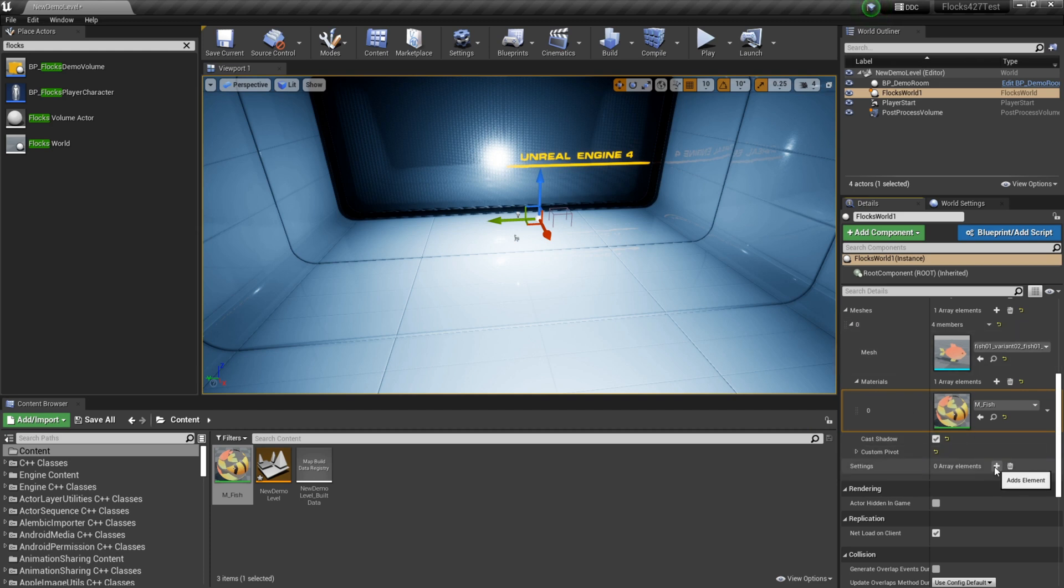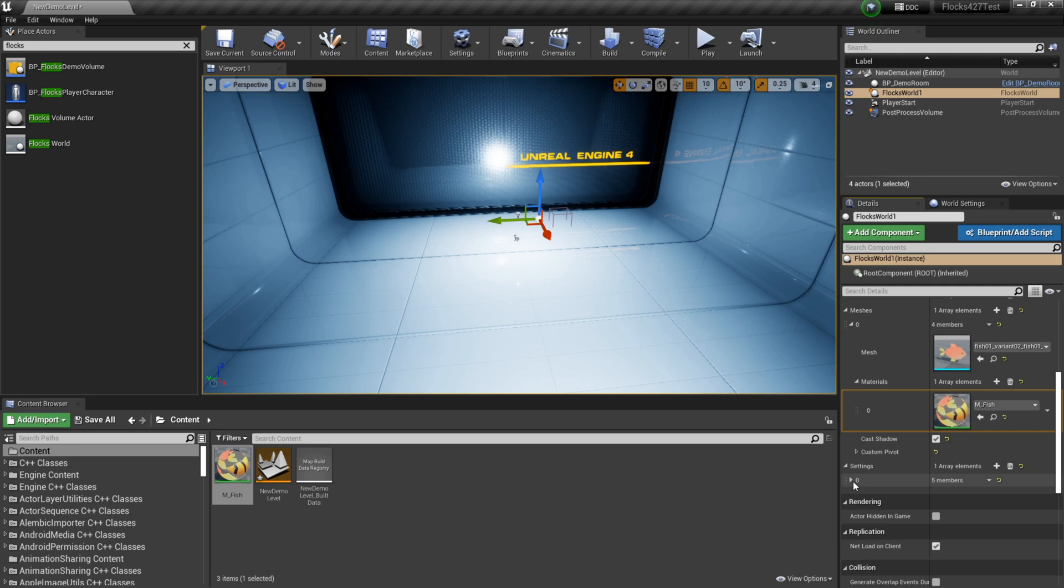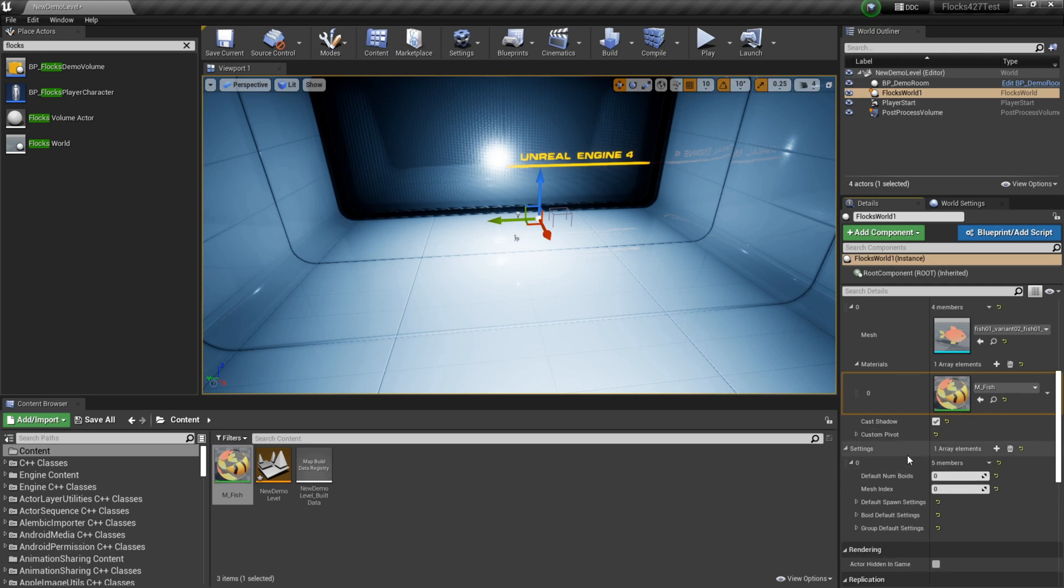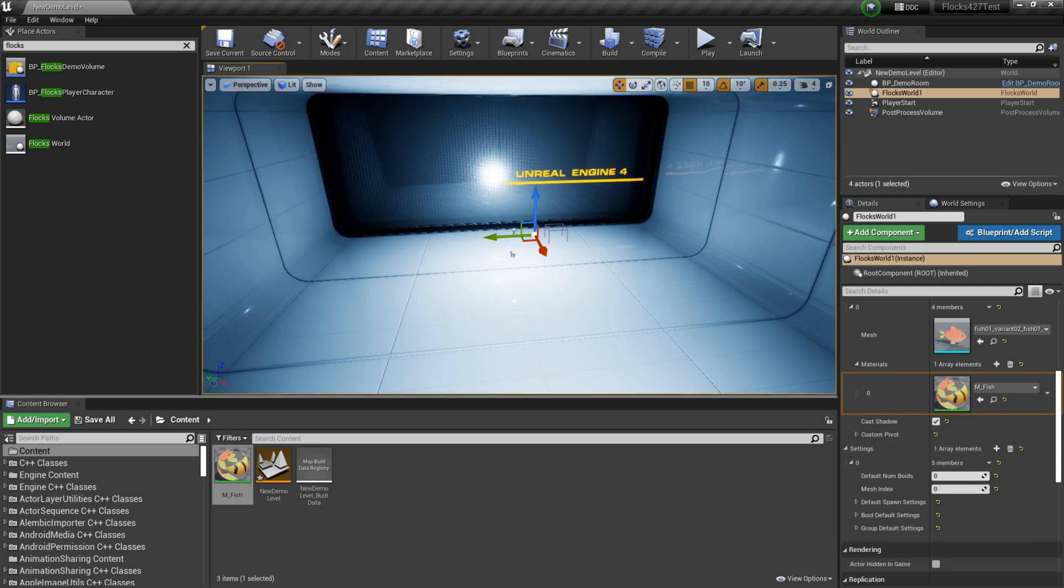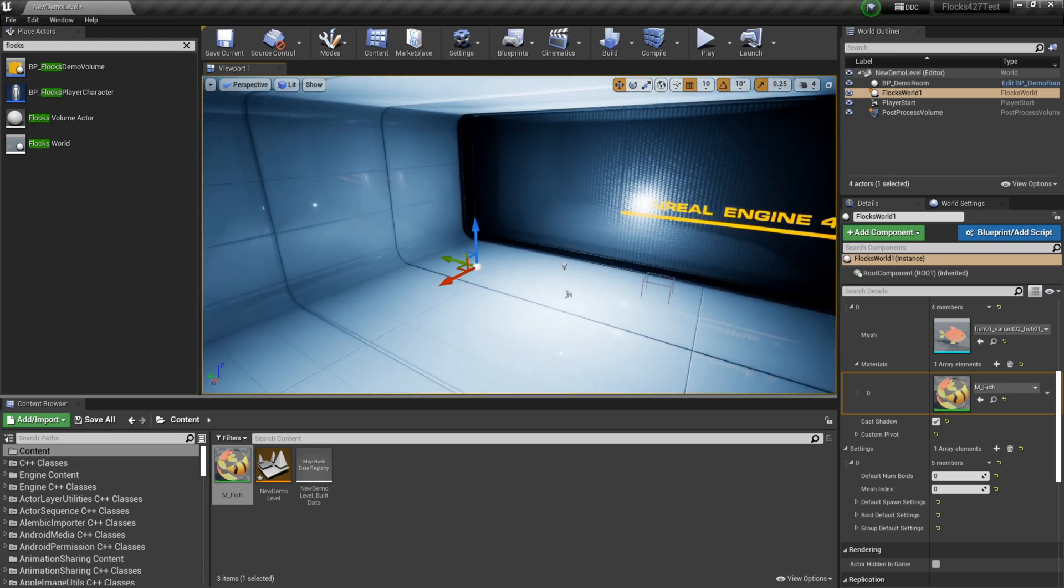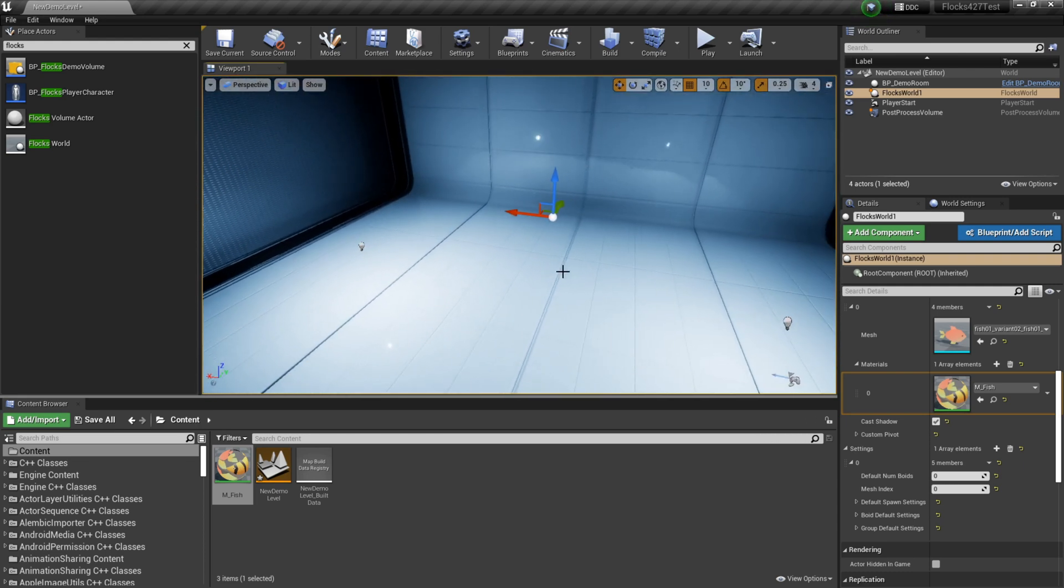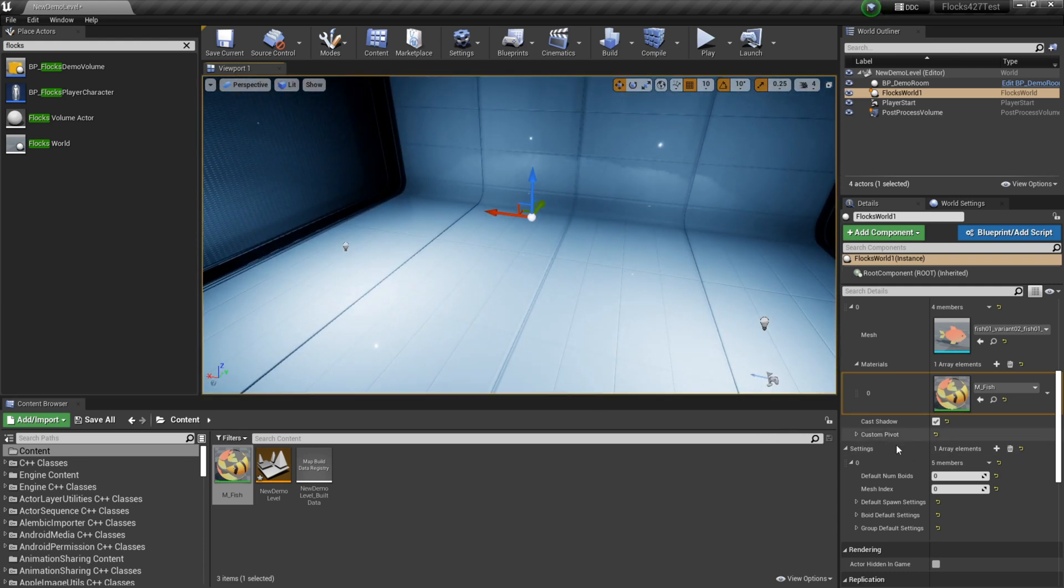Next we go over here and we add a new settings. So this value here is called settings. I refer to these as flock groups. So if you hear me say groups in the future, that's what that's referring to.